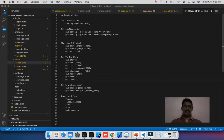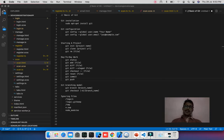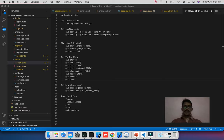Starting with git install — if you are a Debian user, you may have git pre-installed. If not, you can install it by running 'sudo apt install git' and it will install the git client for you.